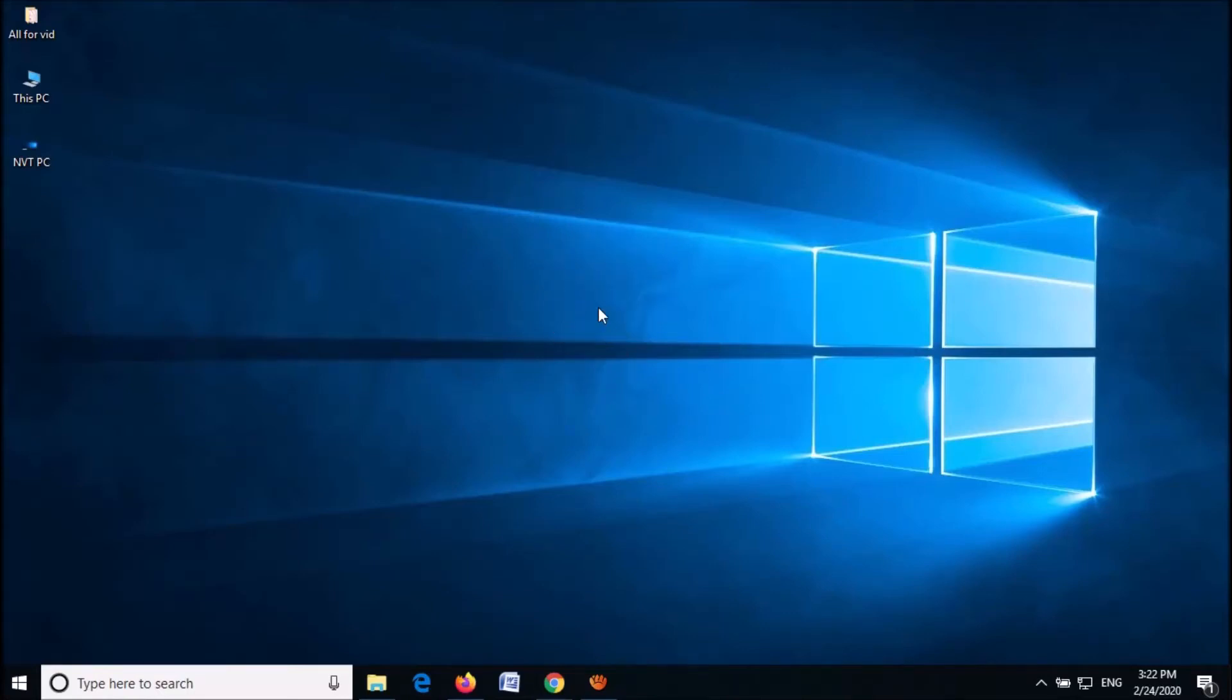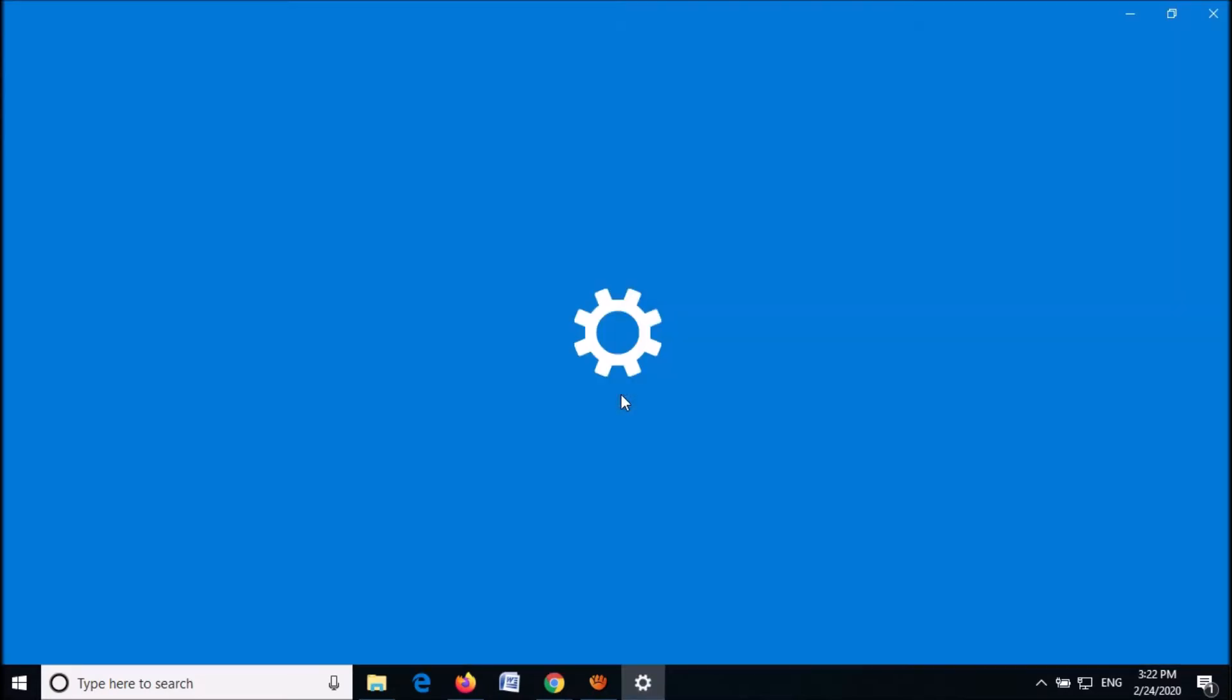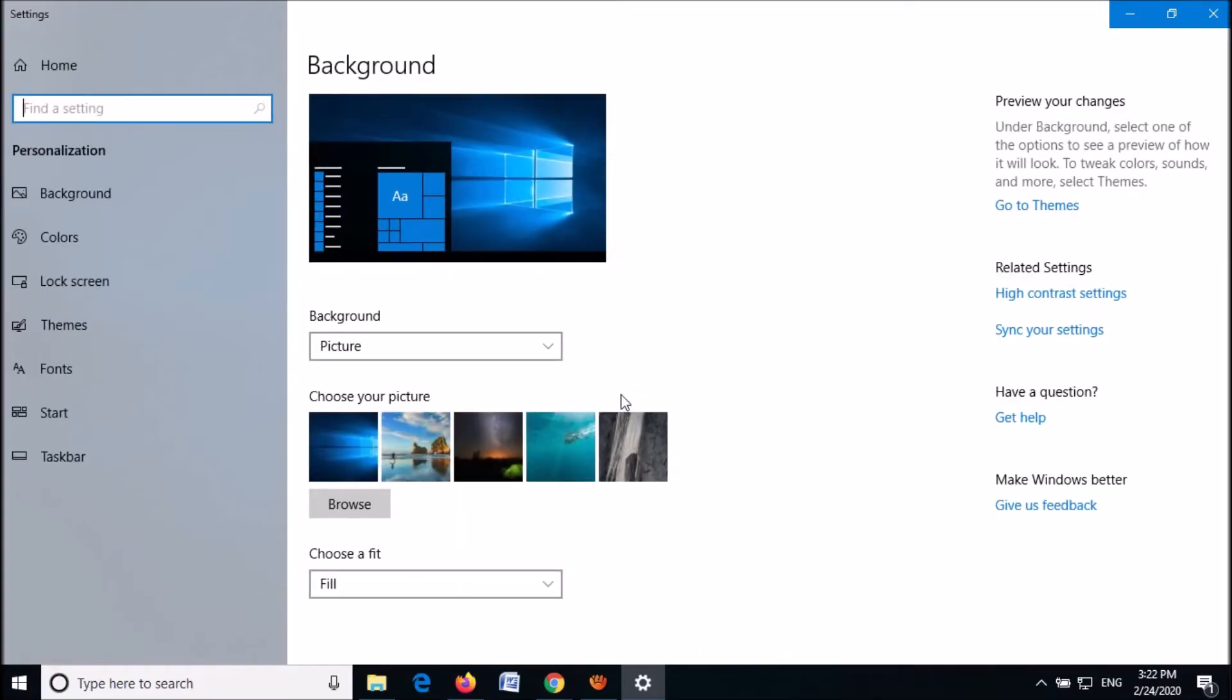To fix the recycle bin missing problem, right-click anywhere in the blank area on your desktop. From these options, click the last one, Personalize. This window will open.